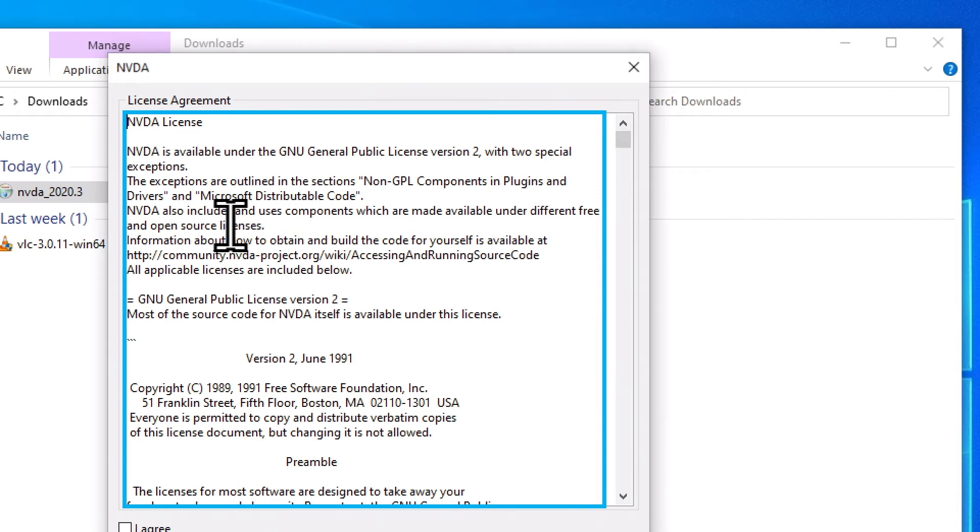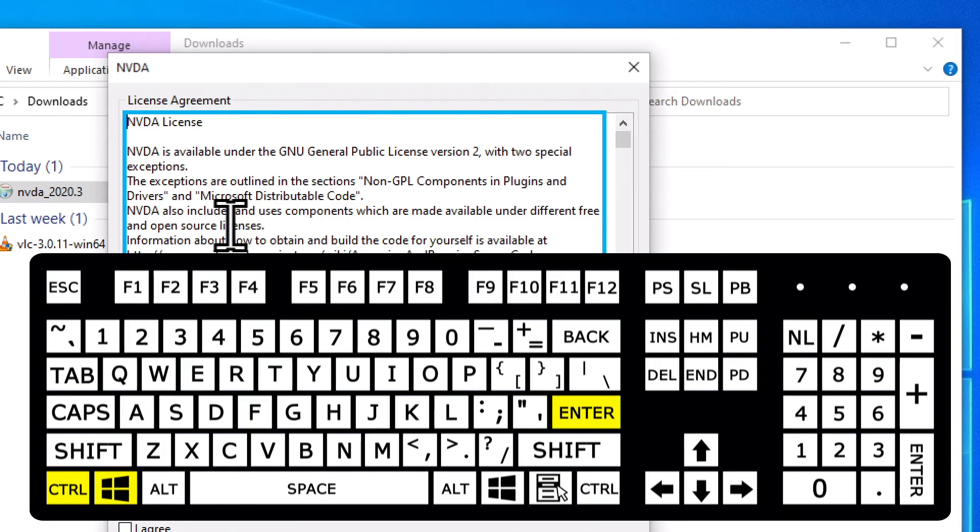At this point, we have two screen readers trying to talk to us at the same time. I'm going to turn off Windows Narrator, since NVDA is now running. To turn it off, we can do the same keystroke that we used to turn it on, Windows Control Enter. Exiting Narrator.